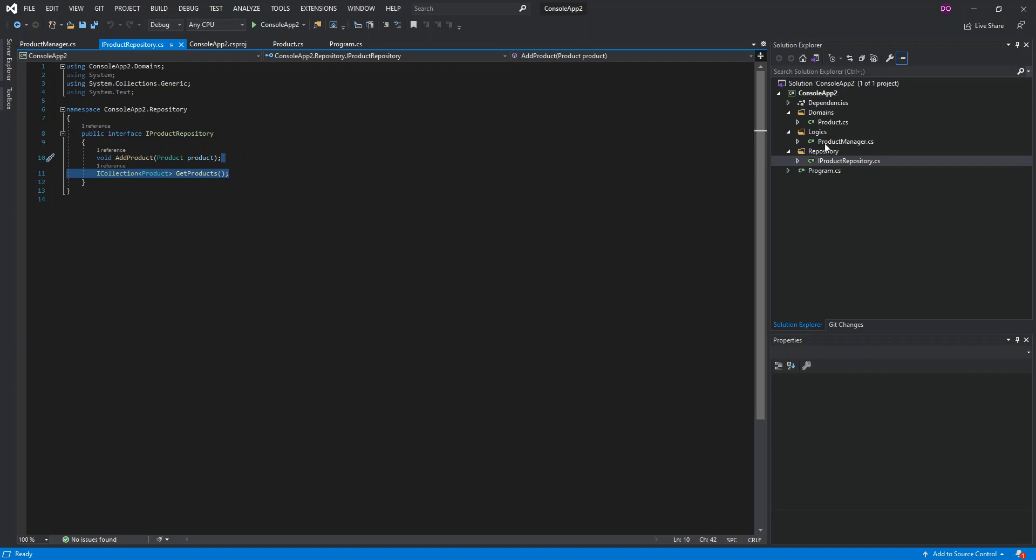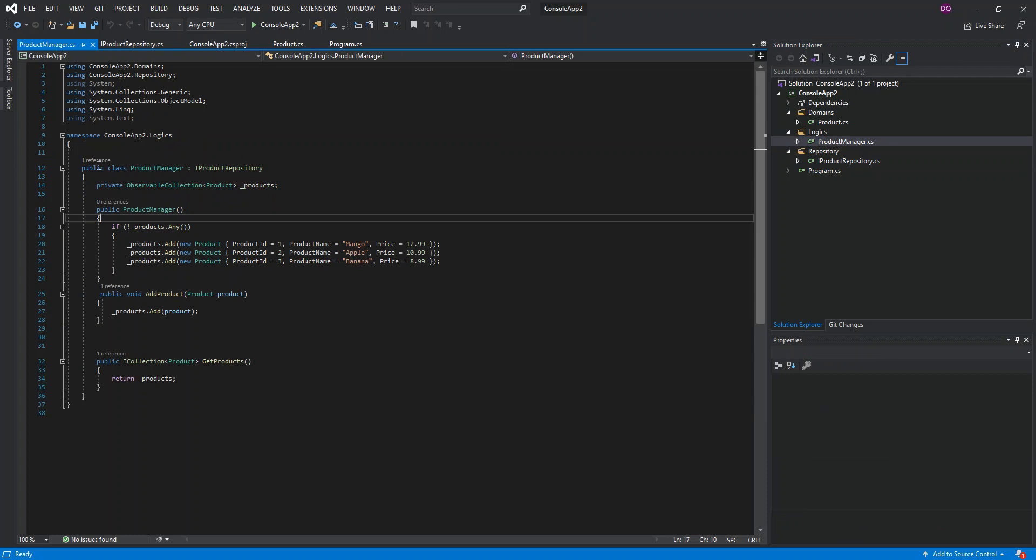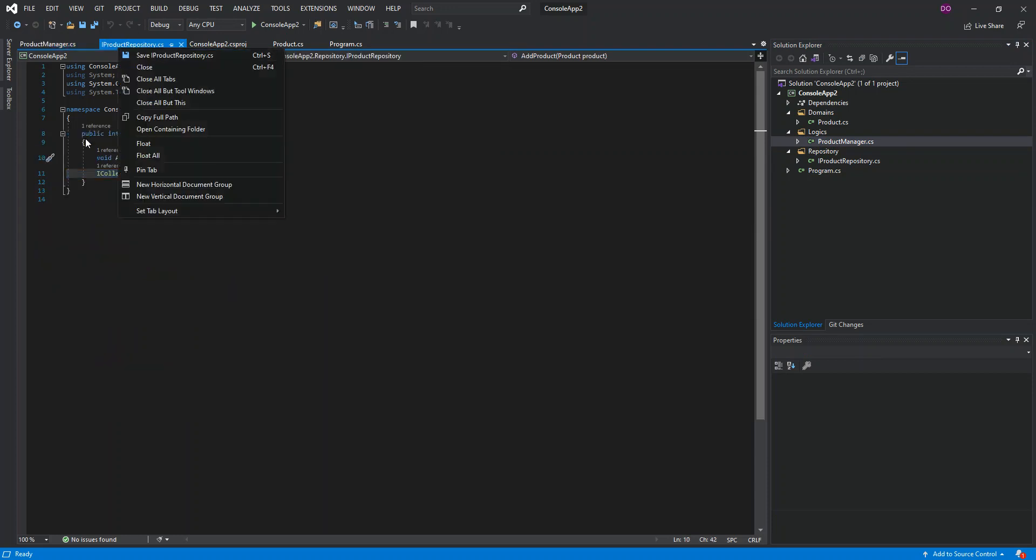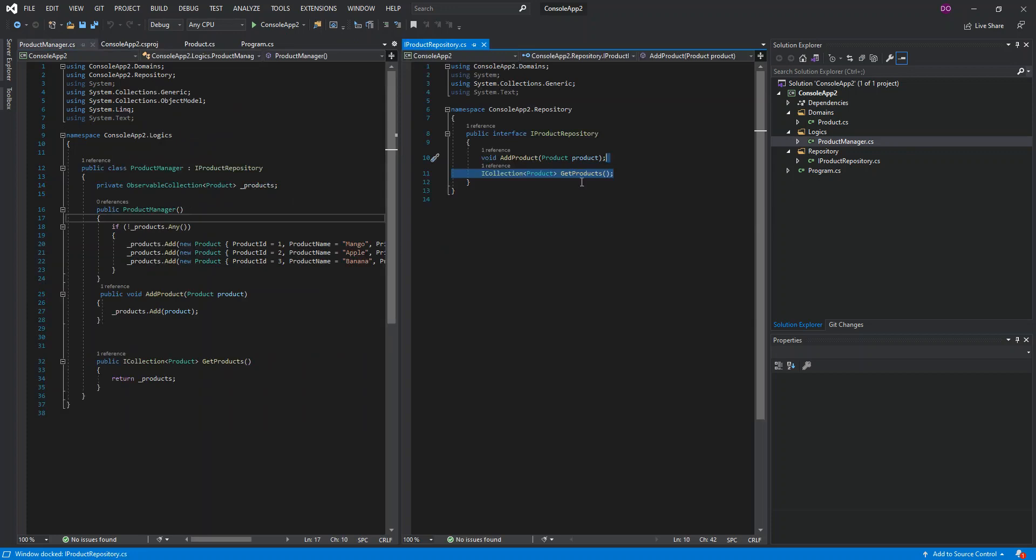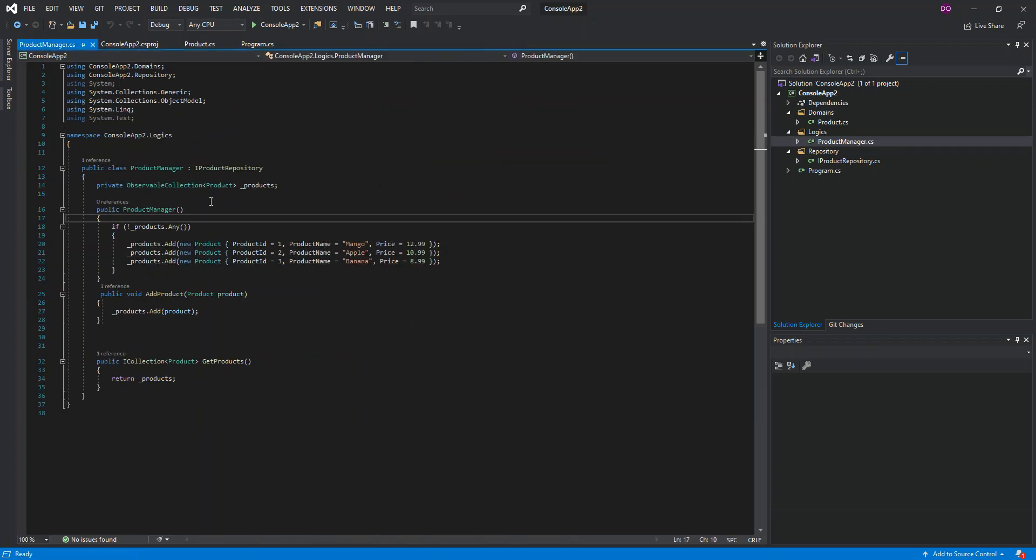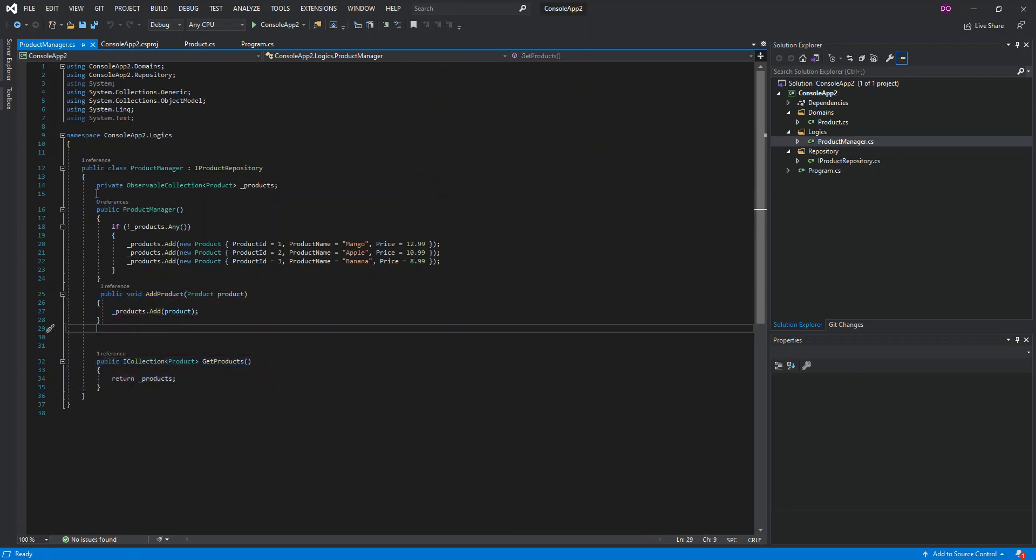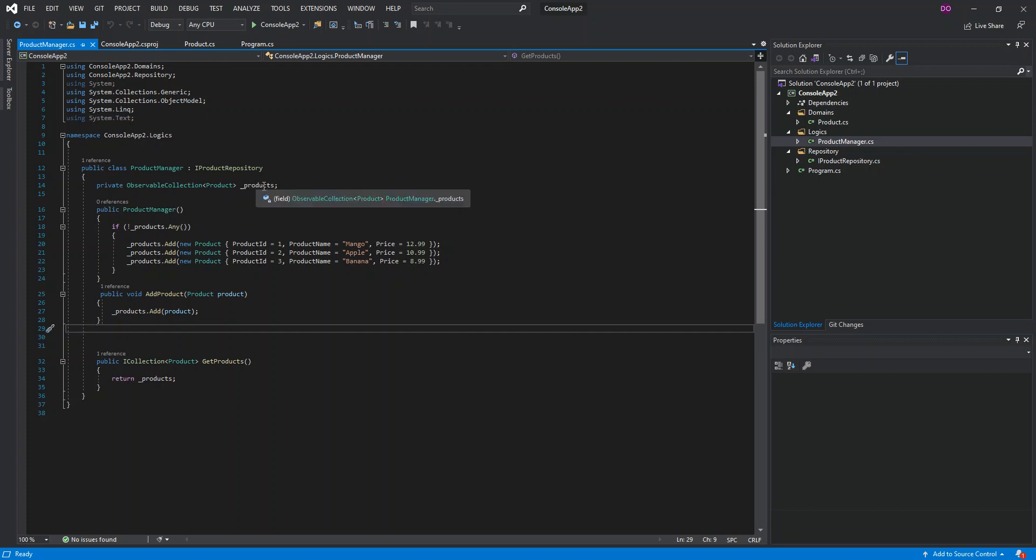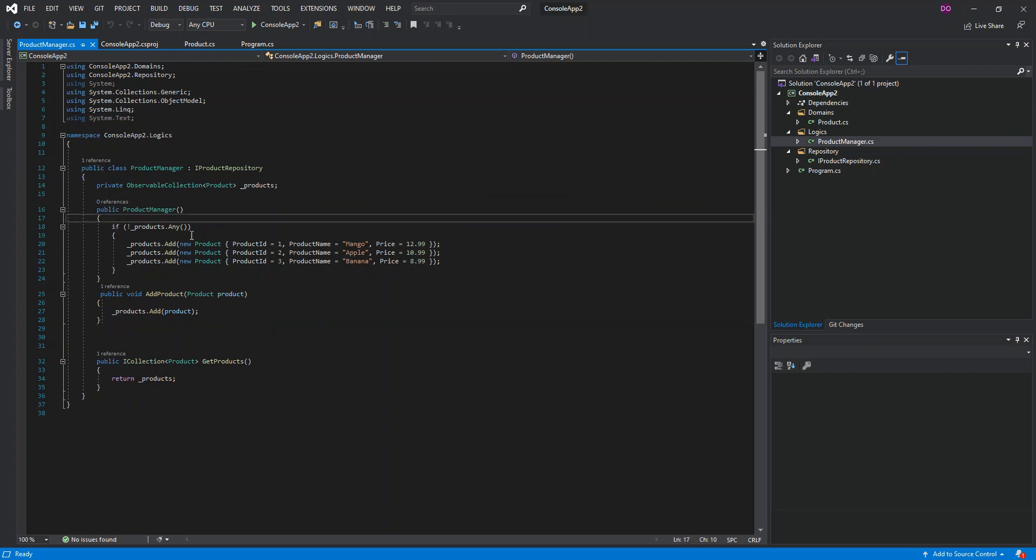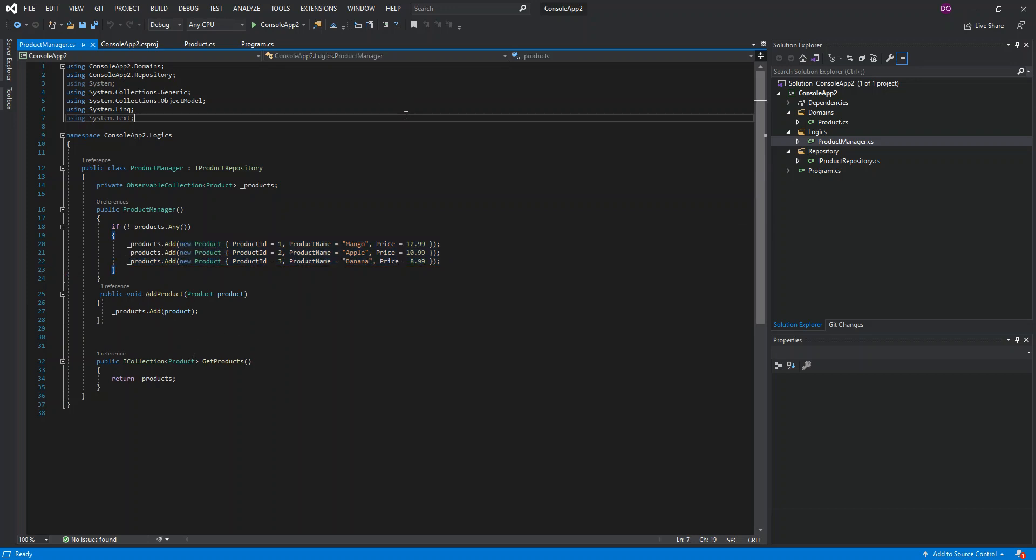Then I've got one last folder, logics, which has product manager. This is a public class product manager which inherits from the iproduct repository. So it actually inherits from iproduct repository here. Basically we've implemented the add product method and the get products method. I've added this private field, which is observable collection, which is inside system.collections.objectmodel. Here I've got this field as products, underscore products. I've got a check in here: if the product is empty, then we add these three products, then we can add this incoming product here.